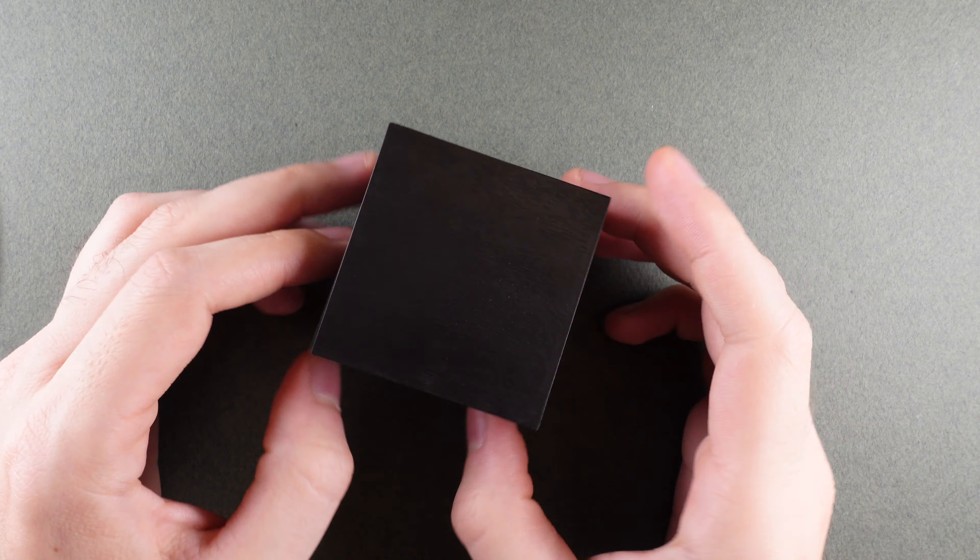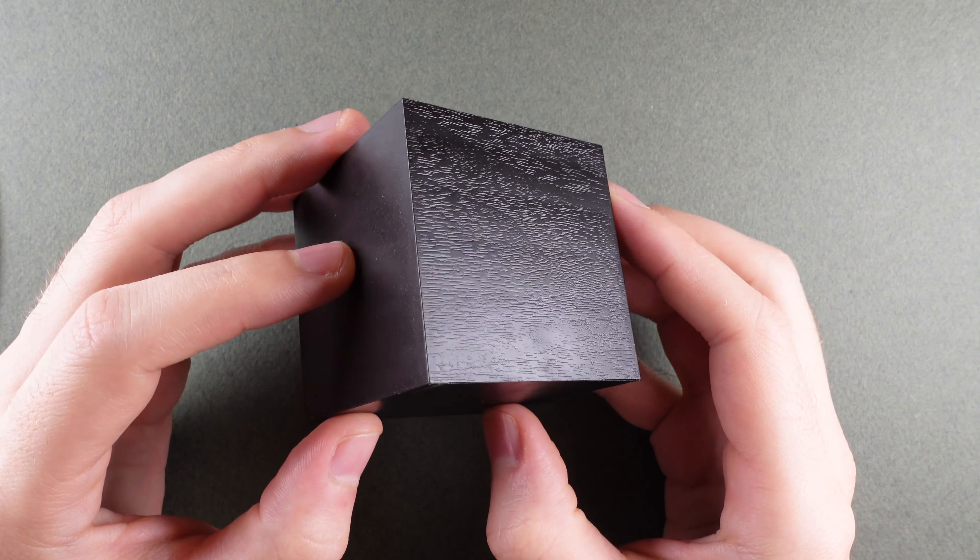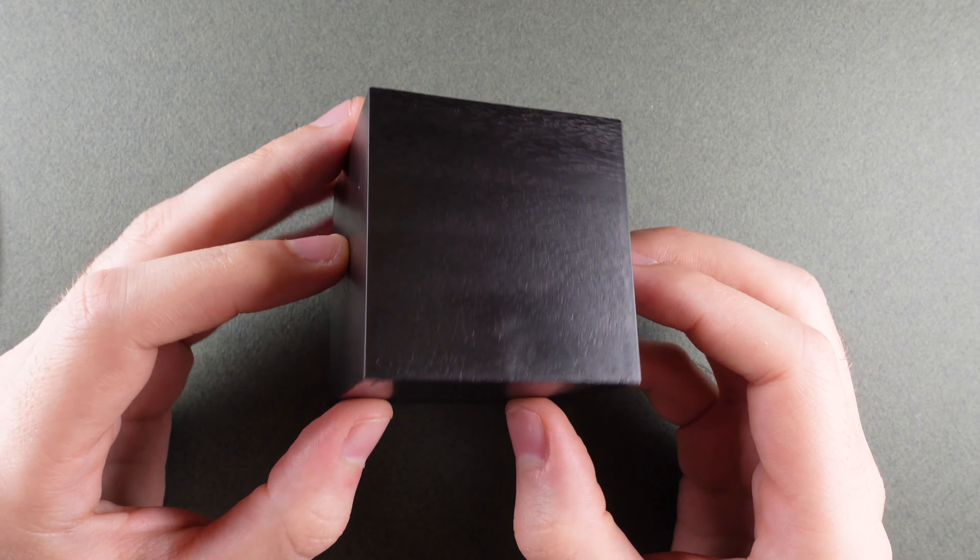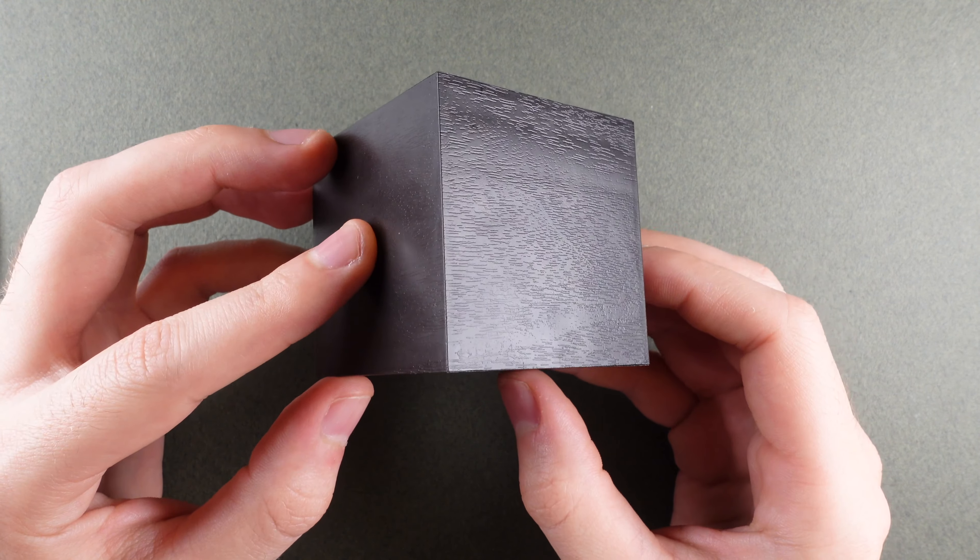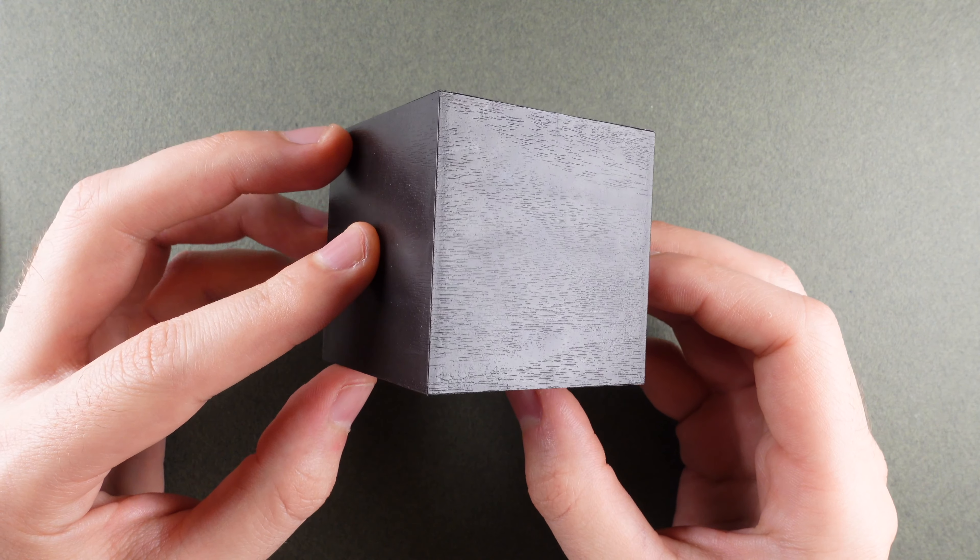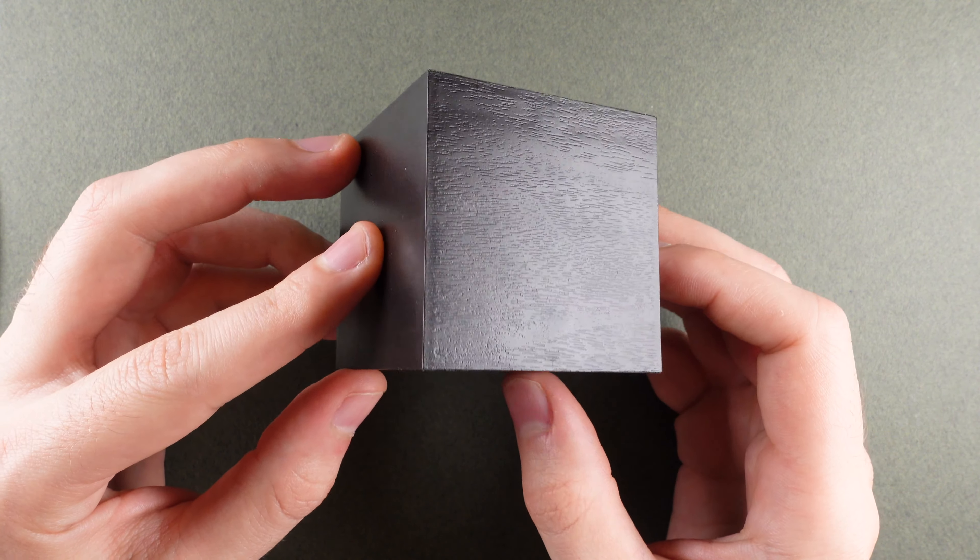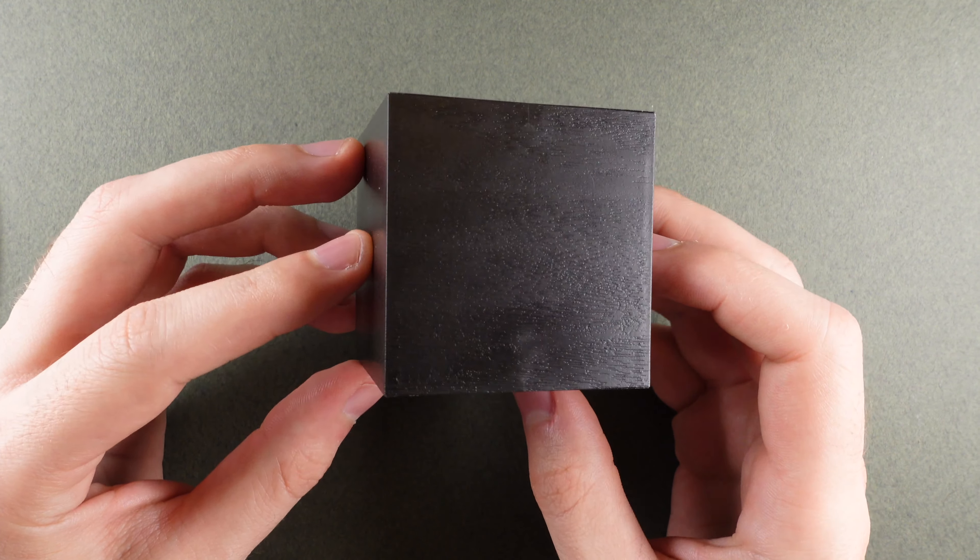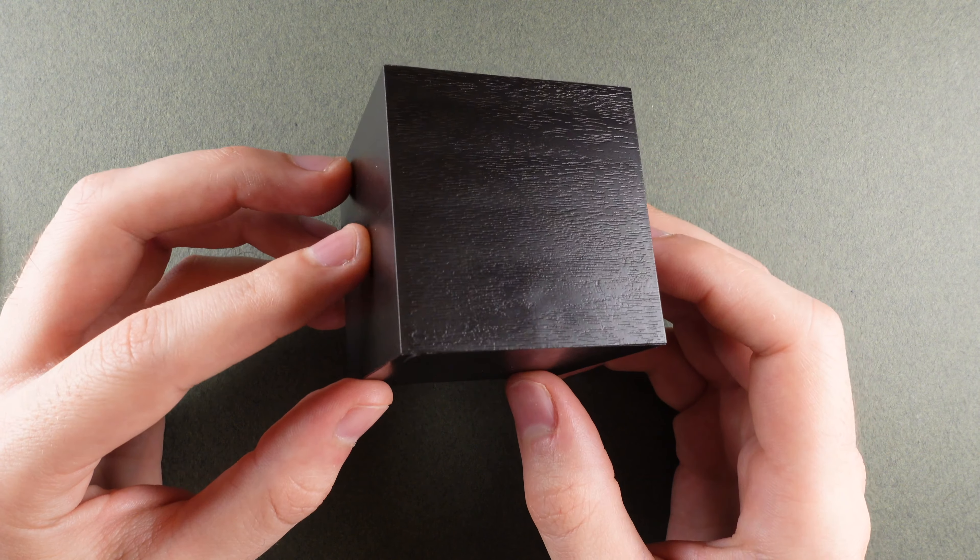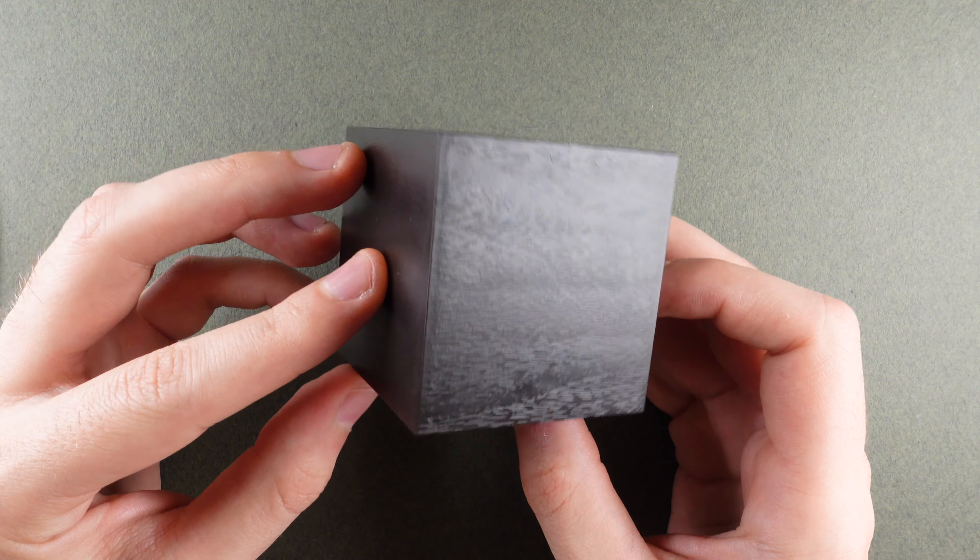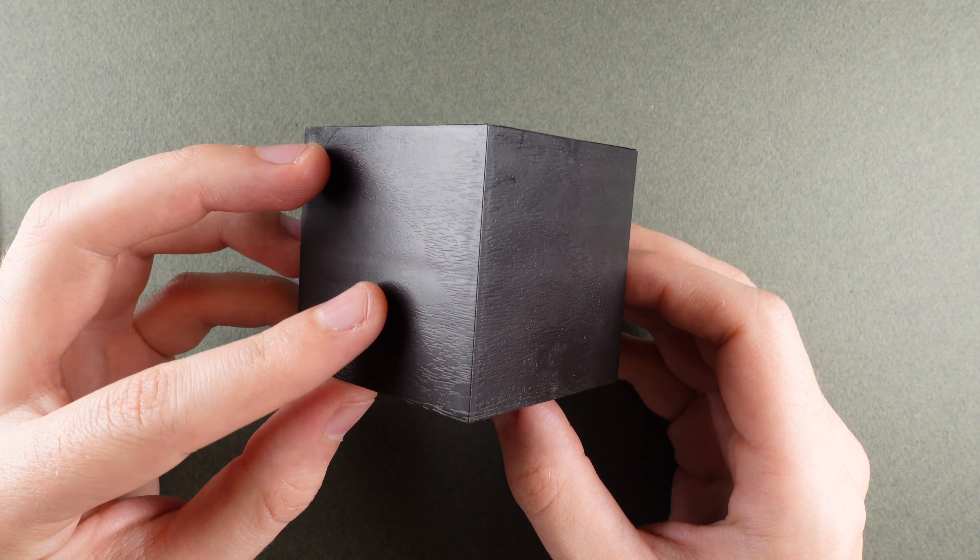To solve this cube we actually need to separate it. It consists of two exactly the same pieces and we do that by pulling in specific spots.